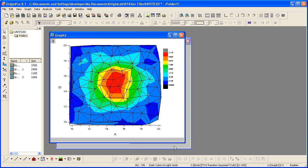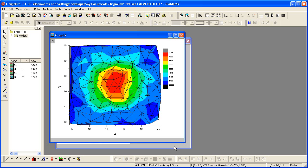A custom boundary can be applied to contour plots created directly from XYZ data where you provide the data points for the boundary as an additional column in the same worksheet. This feature is useful when you have specific boundary data that defines the outline of an object, such as the profile of an engine and the contour shows engine temperature.